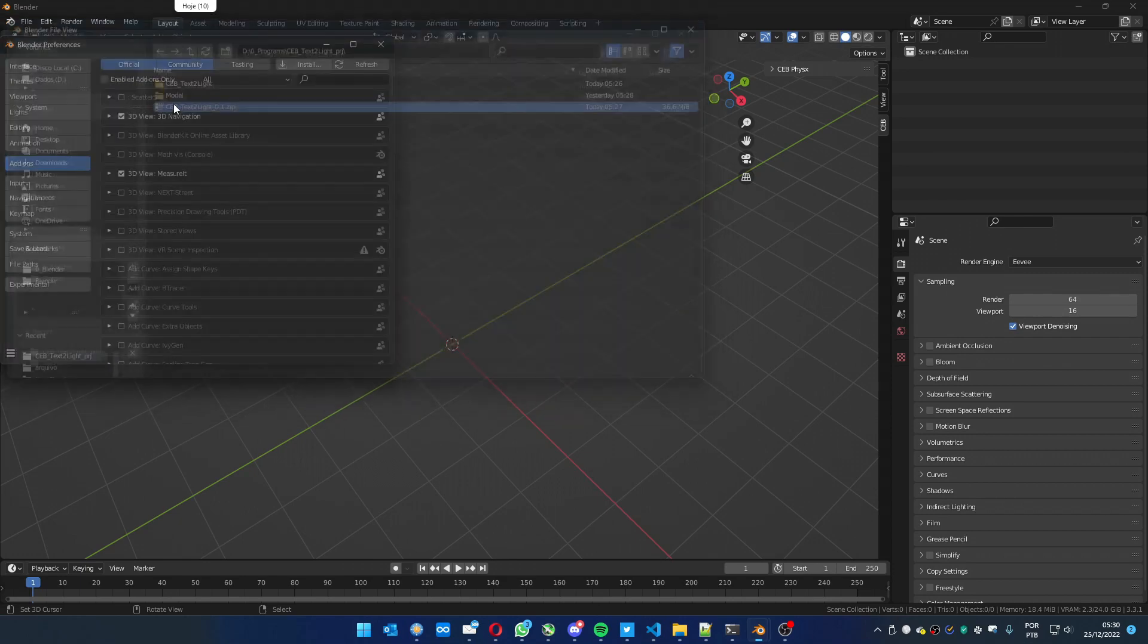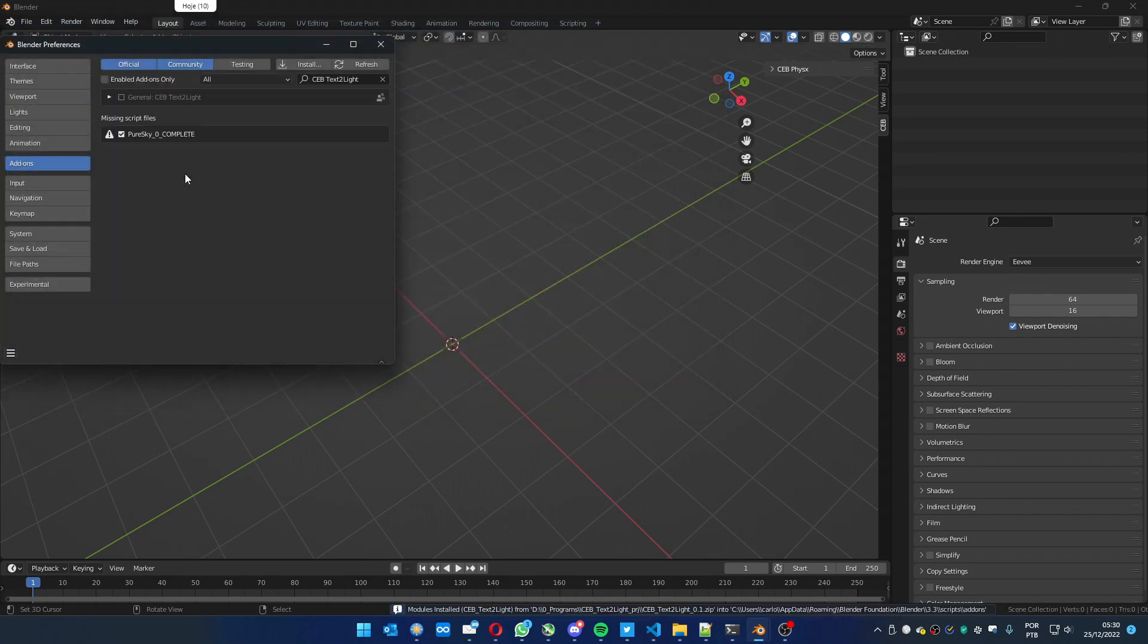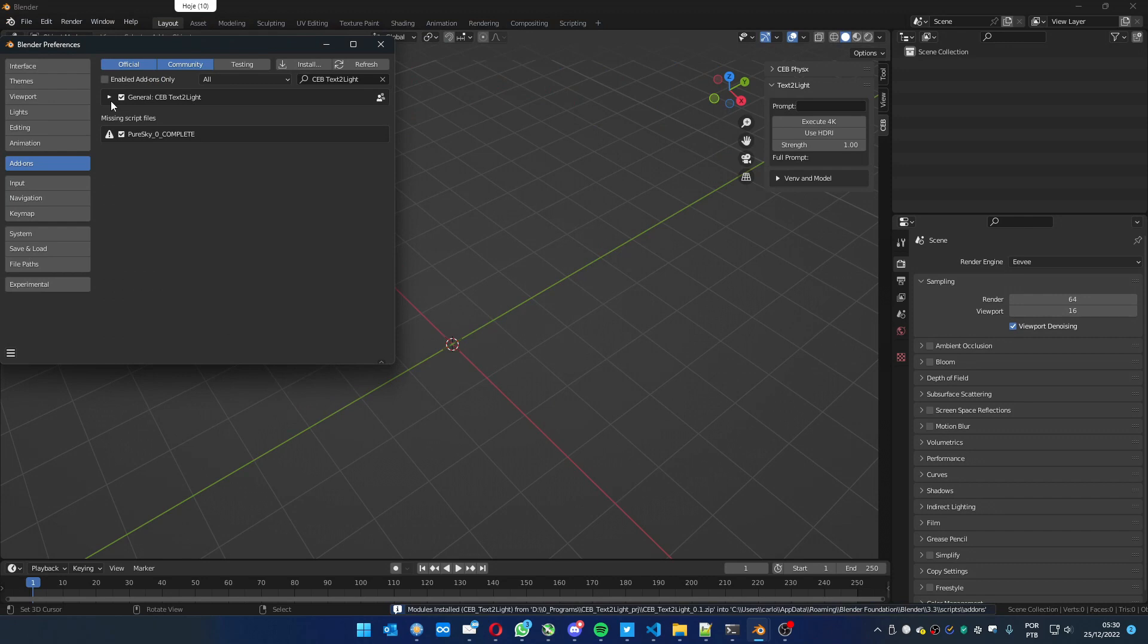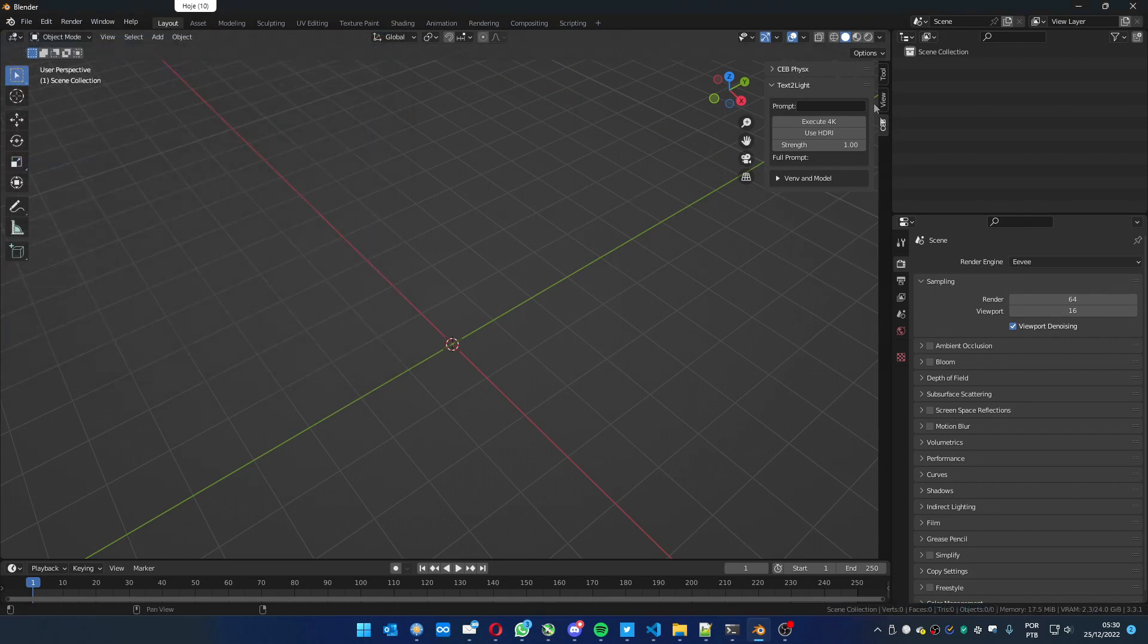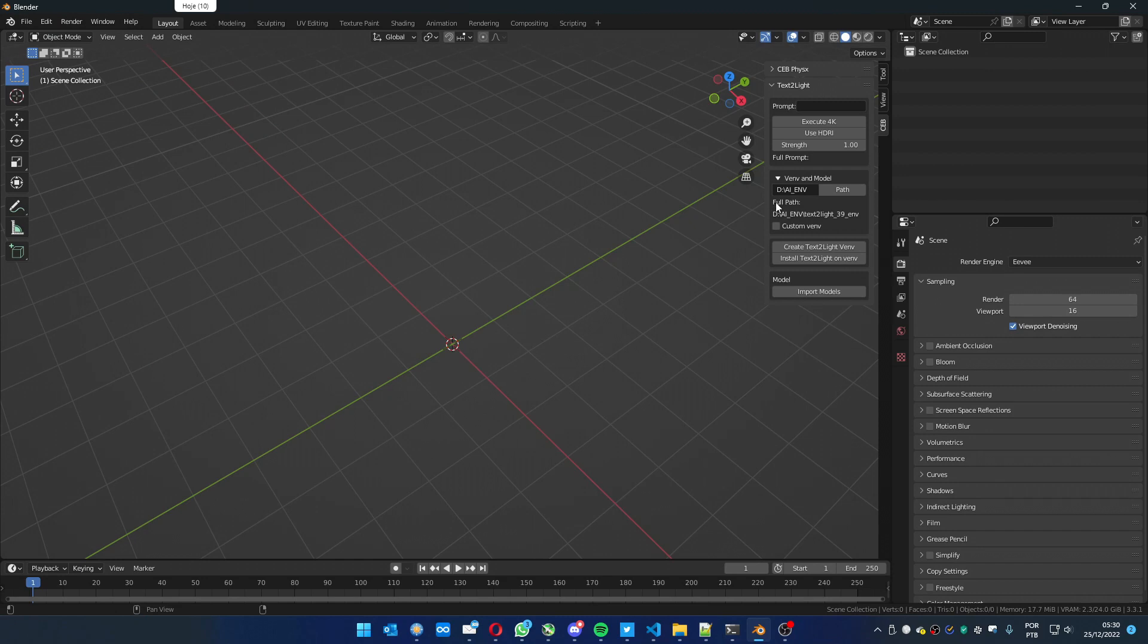Text2Light and get the zip file. Enable it. It's going to show some options here. You can use a virtual environment that already exists. Those new ones on Stability Fusion or Dreambooth, they are compatible.